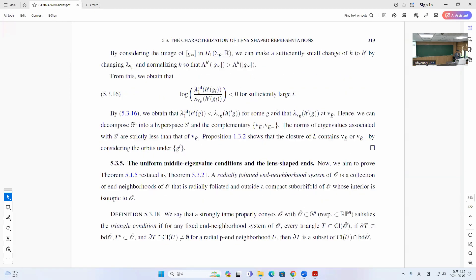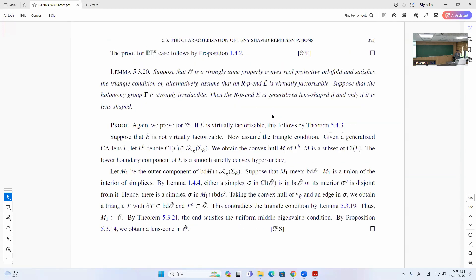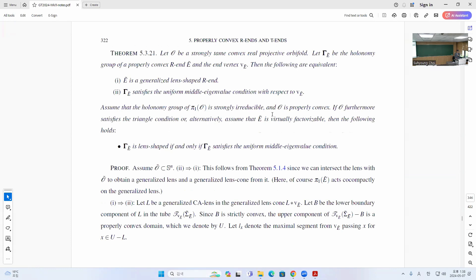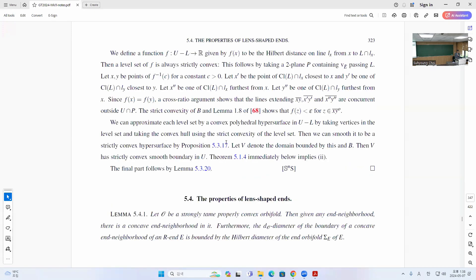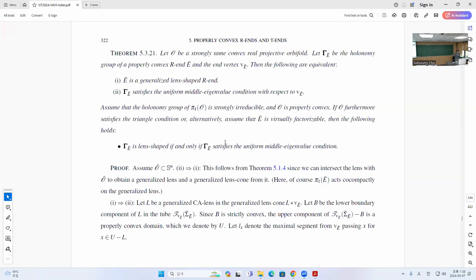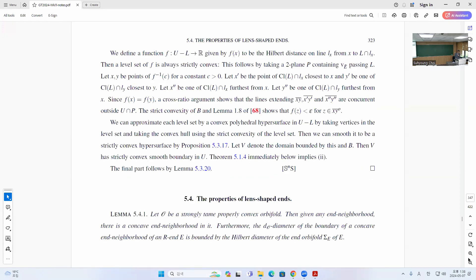The next part is how to actually find the lens, and there's something called the triangle condition. Generally, lens shape and the uniform middle eigenvalue condition are the same. If you have nice conditions like virtually factorizable or the triangle condition, then it's the same as having lens shape as a uniform eigenvalue condition. In the totally geodesic case, there's some flat plane, and then you can always find the lens by taking a sufficiently small neighborhood. The triangle condition is essentially similar to that idea. That's the first part — I will come back and do section 5.4.